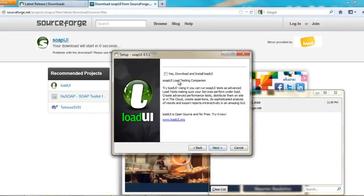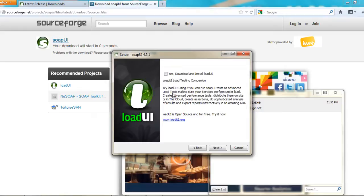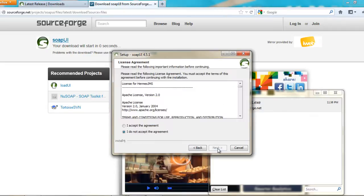And then it would say yes and yes. Download and install the load UI if you want, or SOAP UI load testing companion. Try load UI. It's just another option that you can download UI along with SOAP. If not, click next.